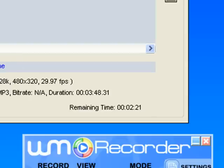So I'll pause my WM recorder recording and I'll come back when it is finished converting.